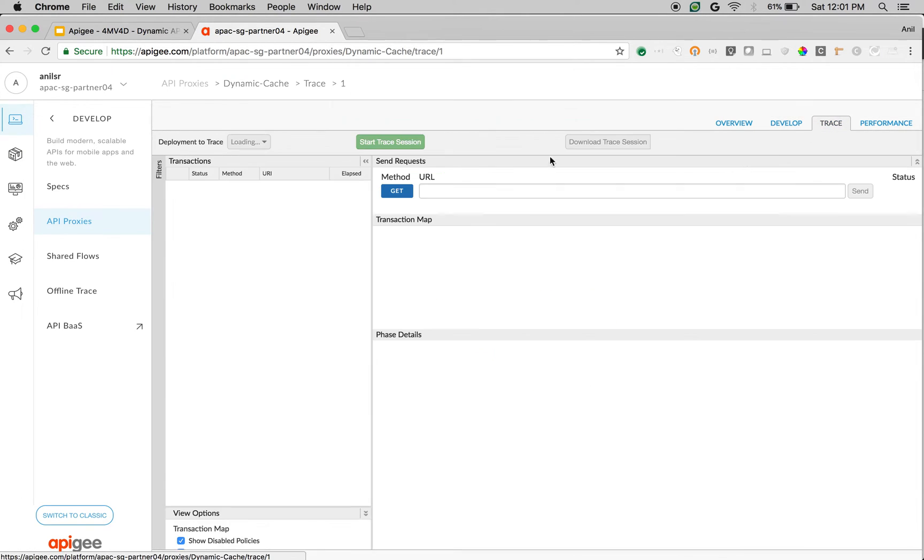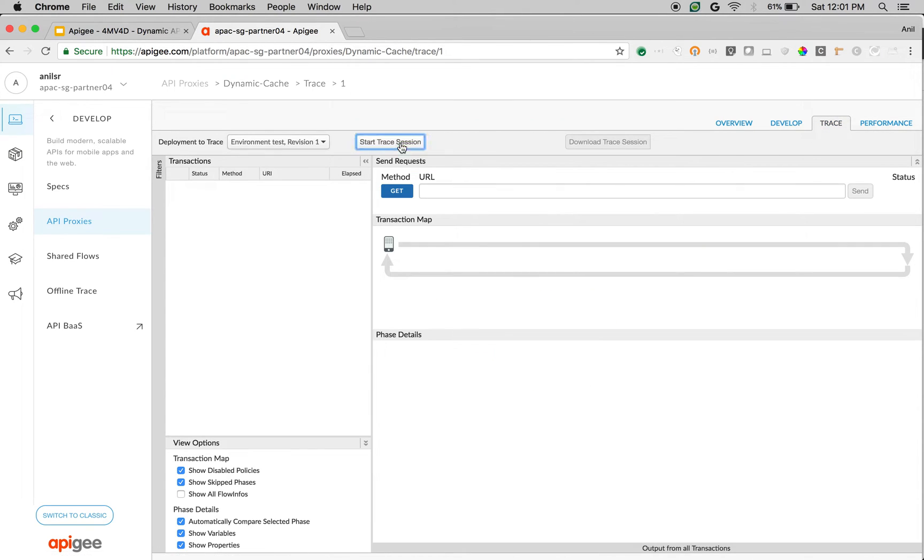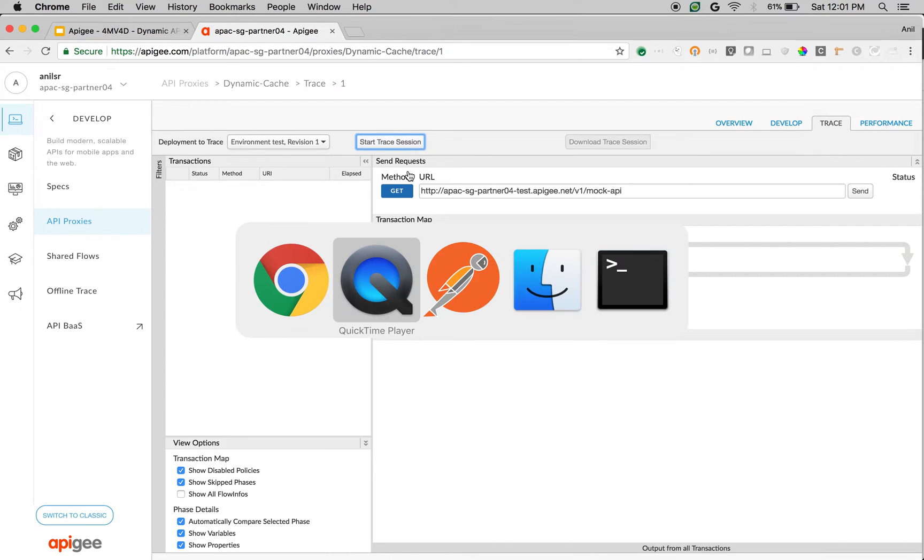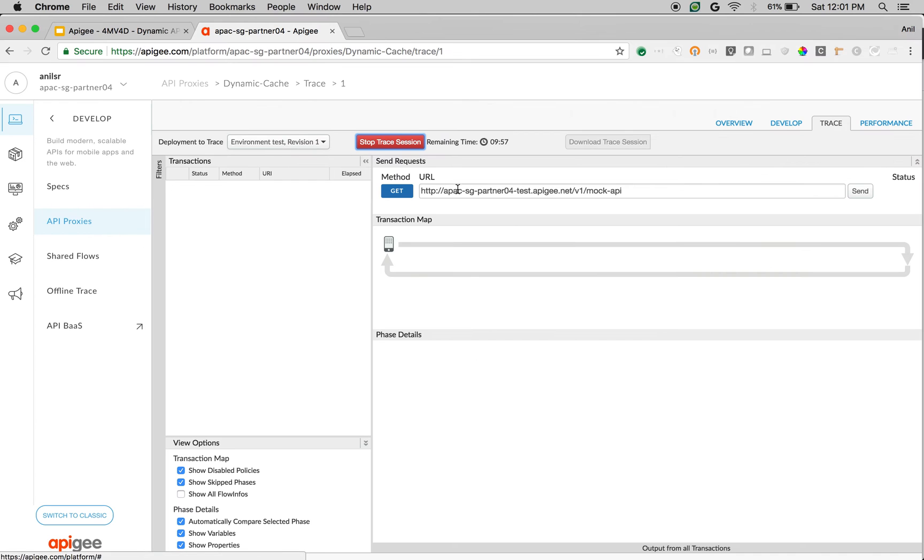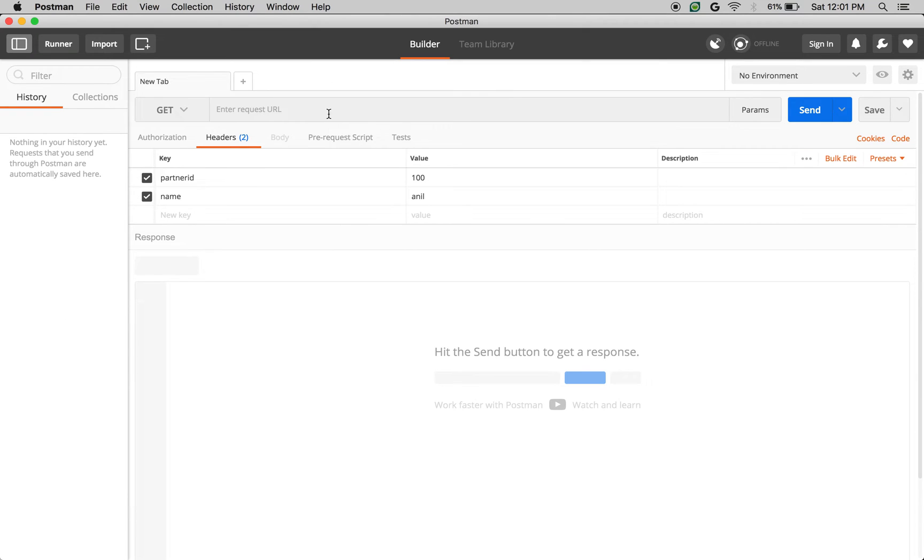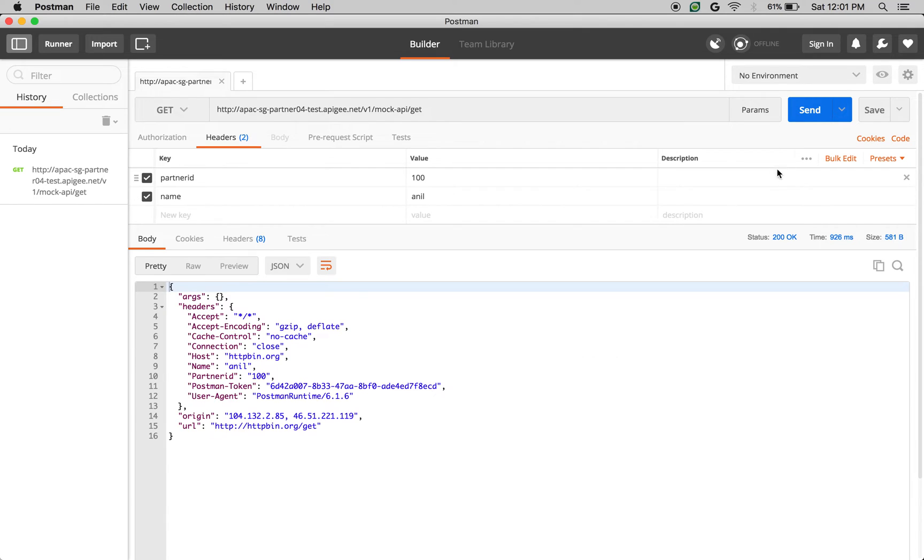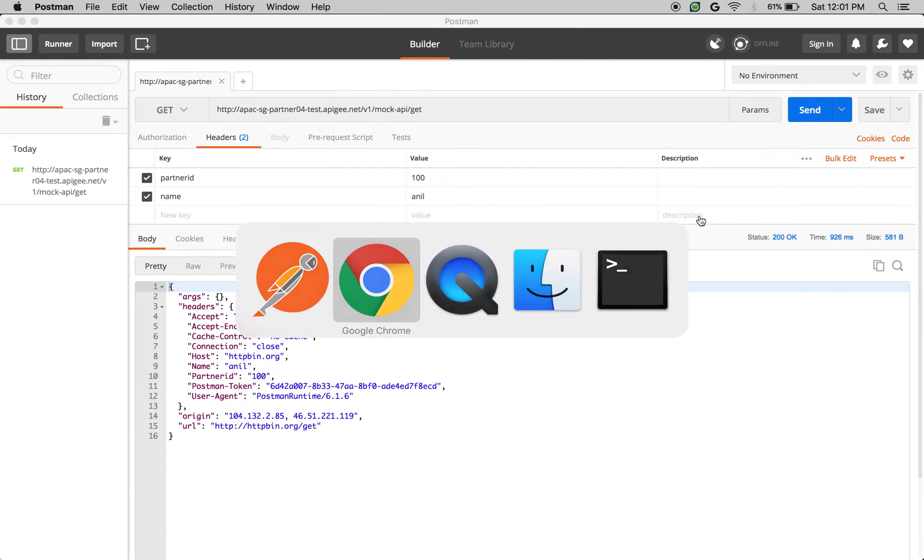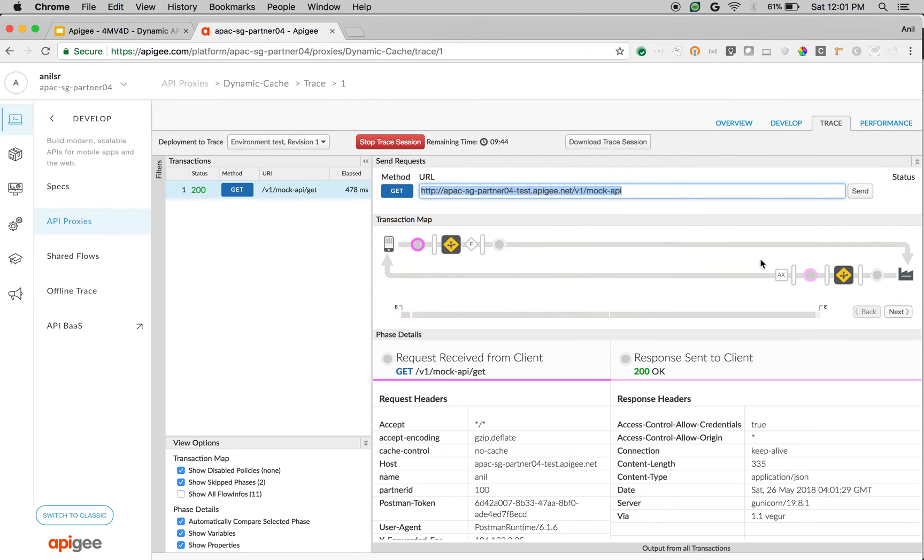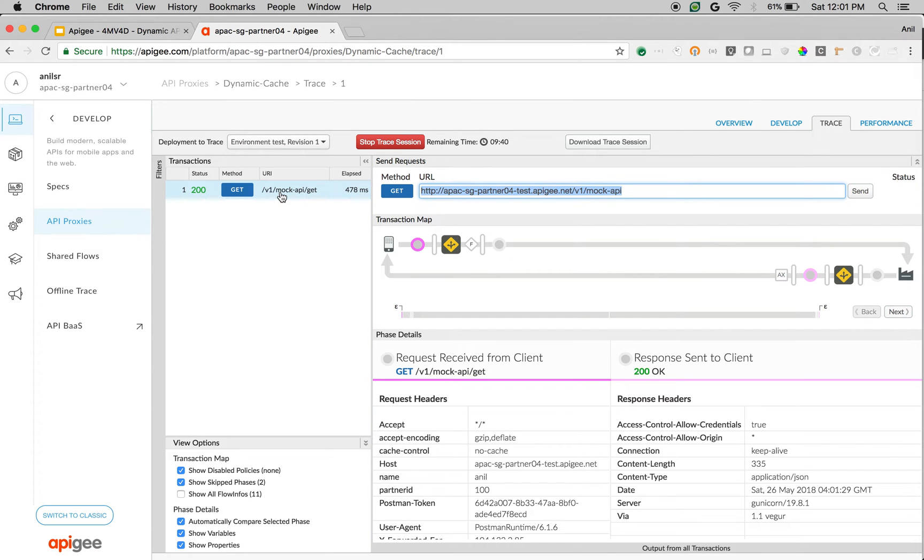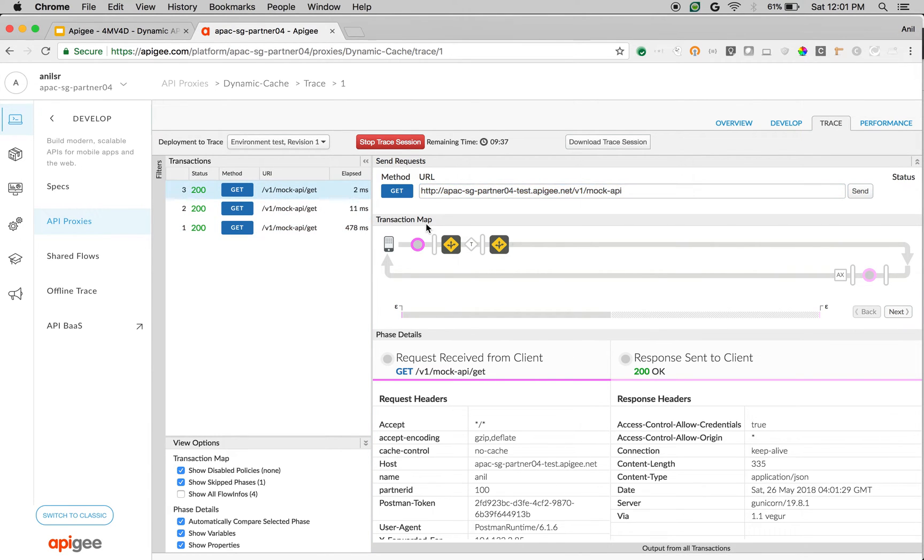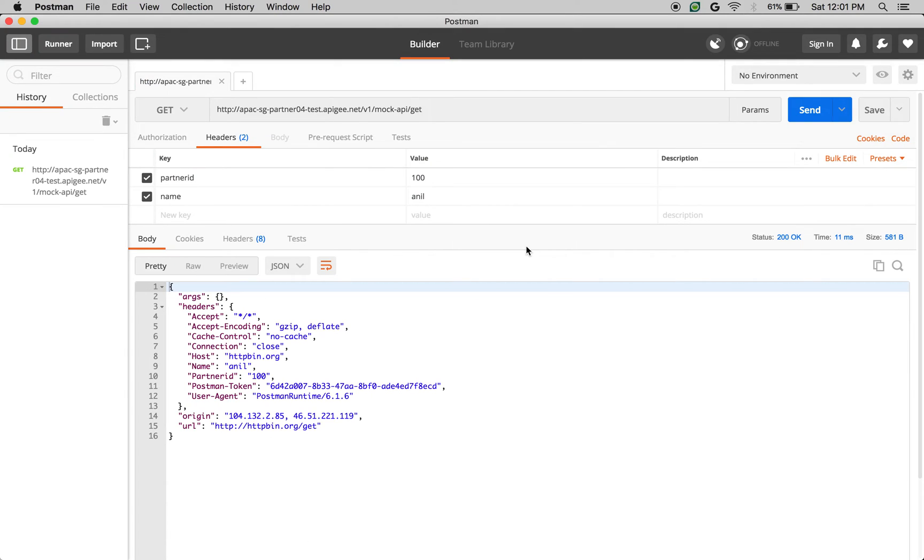Let's click on trace and start the trace session. We are going to make an API call to this particular endpoint, mock API and then /get. I am sending headers partnerid 100, name equals Anil. When I make the first call, it is going all the way to the backend. When I make the second call, it is getting returned from the cache data.